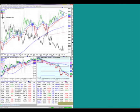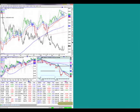Canada exports approximately 9% of the world's crude — they're big players in energy and it's a big part of their economy. When the value of crude goes up, that helps the loonie gain against the U.S. dollar.